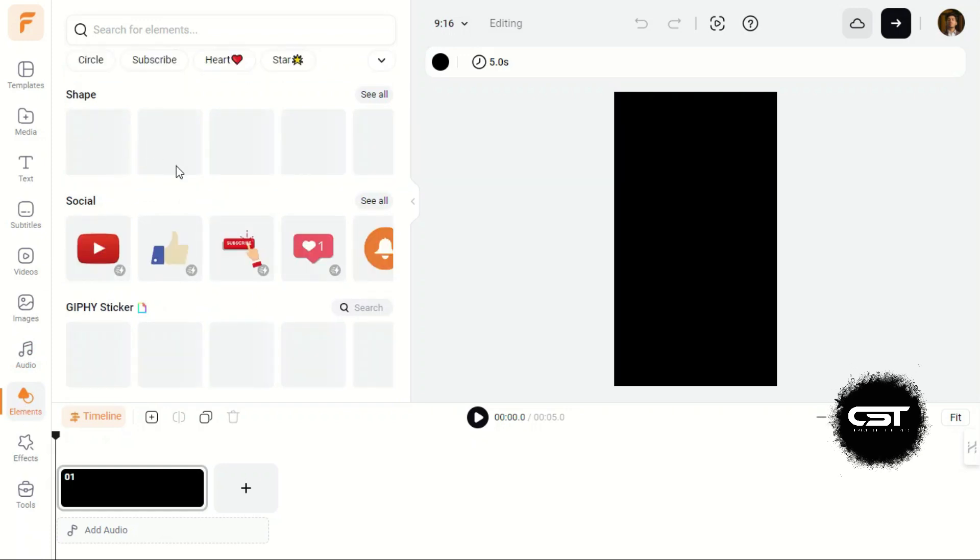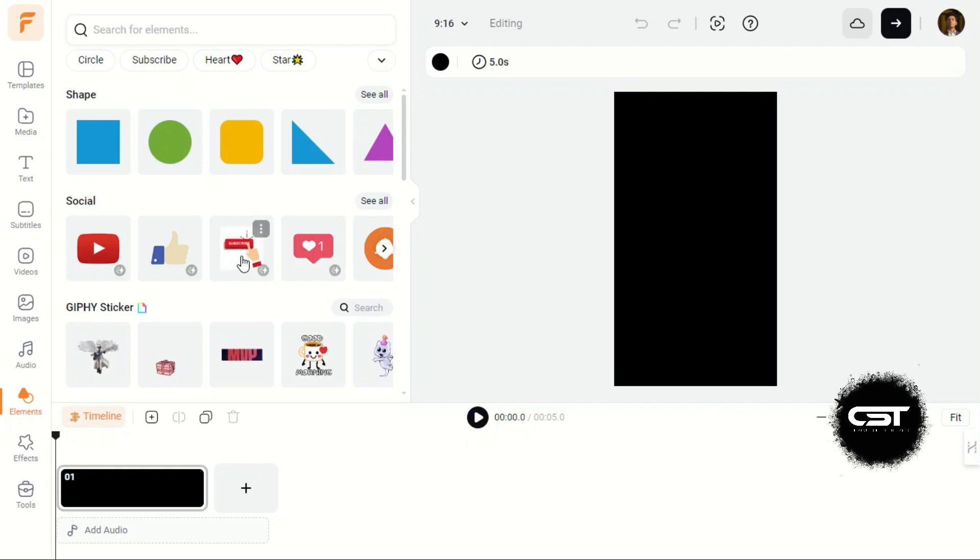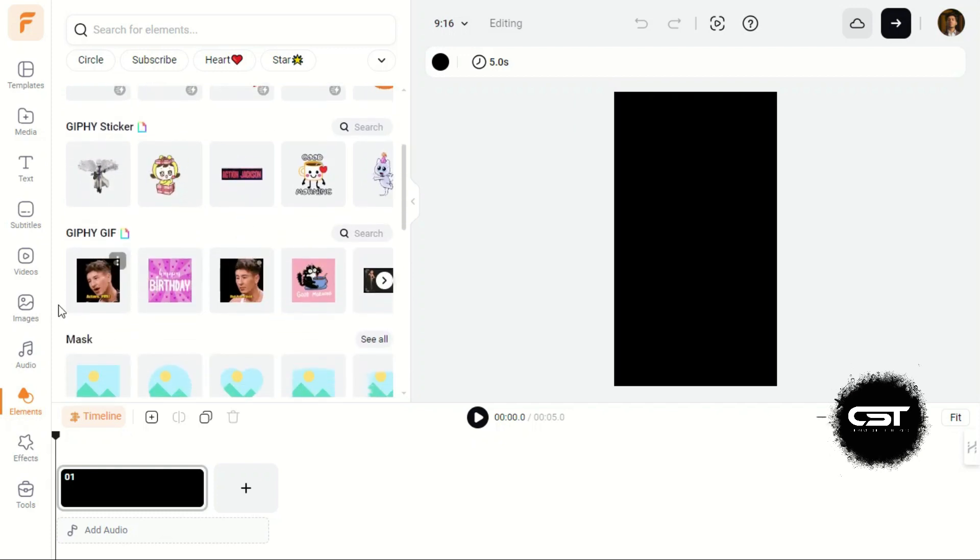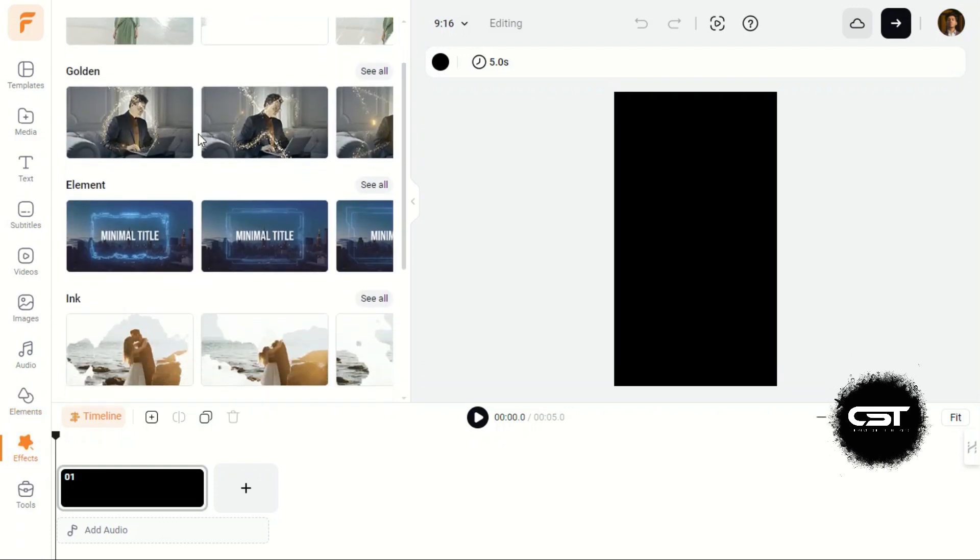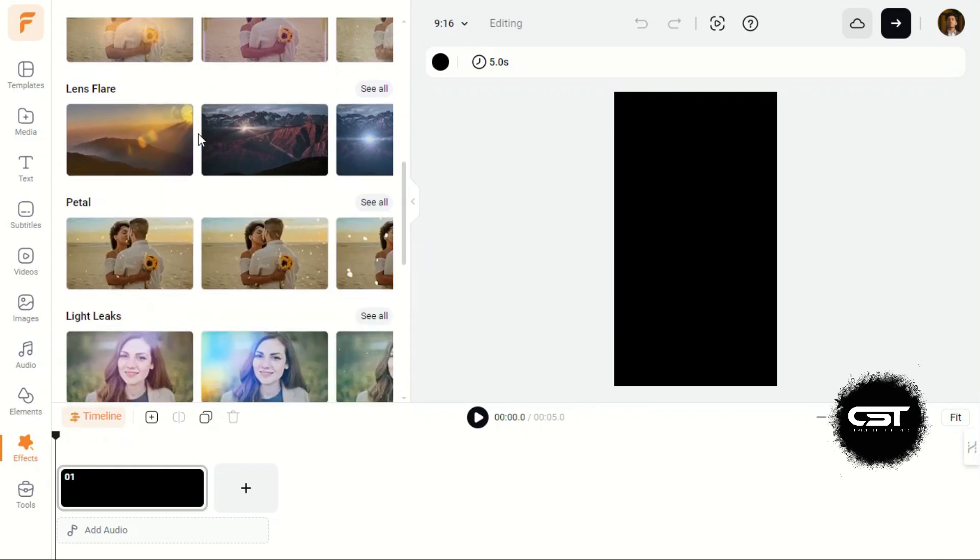The next tab is for Shapes and Stickers. We can find animated stickers as well in this tab. Effect tab is also present here and you won't believe how many cool movie effects are available here.